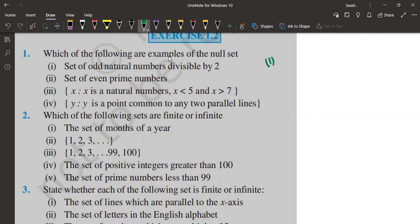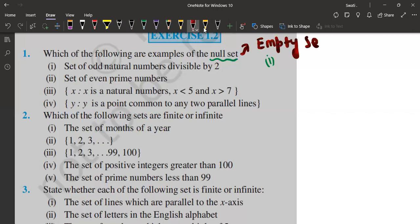In the first question, it is asking: which of the following are examples of a null set? First of all, let's understand what is the meaning of null set. Null set is like an empty set — another name of null set is empty set. The meaning of empty set is you're trying to find the solution for a set but you're not getting anything. For example, the set of all names of months in a year whose name starts with B — there is no answer because we do not have any month whose name starts with B. That is why this is an empty set.